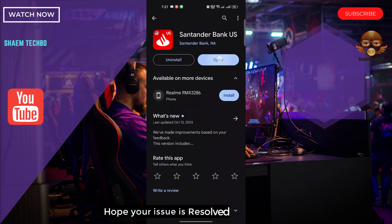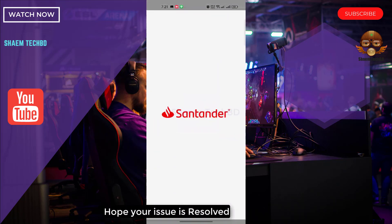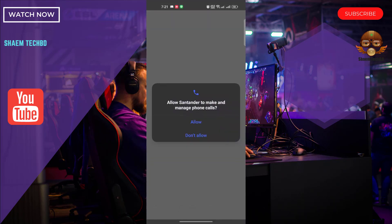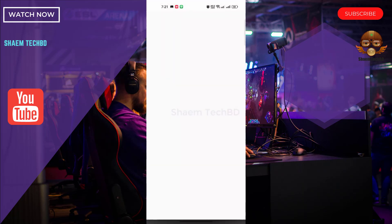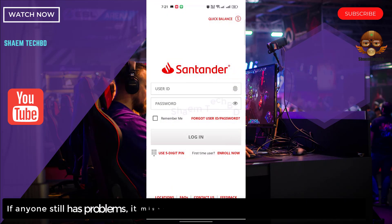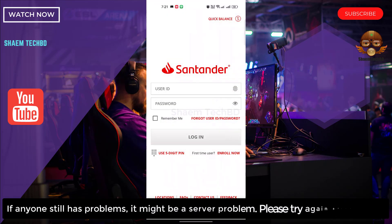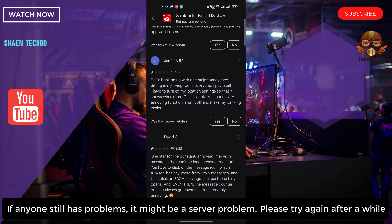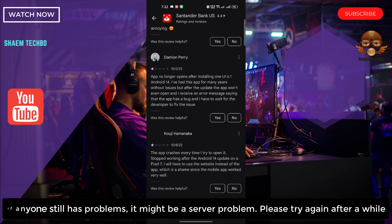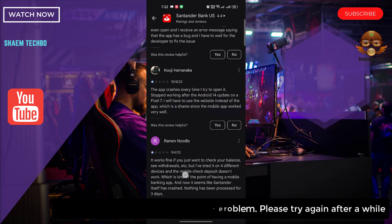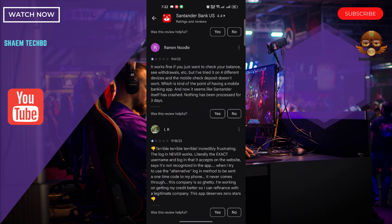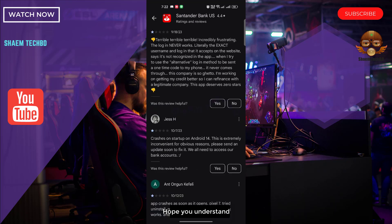Hope your issue is resolved. If anyone still has a problem, it might be a server problem — please try again after a while. Hope you understand.